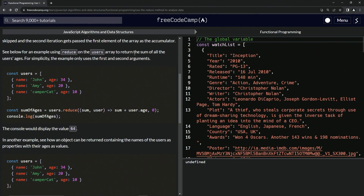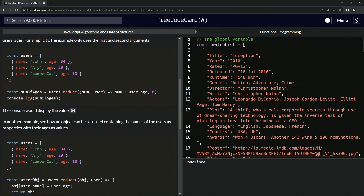We're going to look at the example using reduce on the users array and return the sum of all the users' ages. For simplicity, the example only uses the first and second arguments. We have the array of objects and we're doing users.reduce, where 'sum' is the accumulator and 'user' is the element. We return sum plus user.age, with an initial value of zero, and the result is 64.